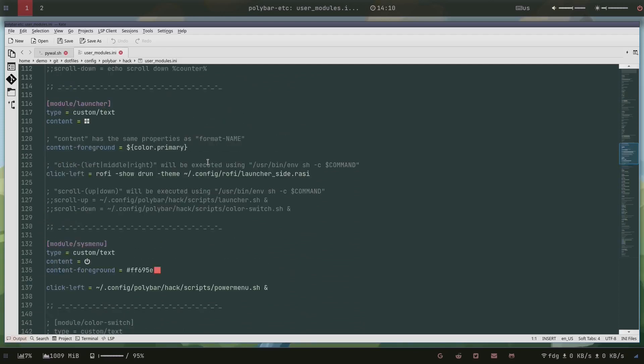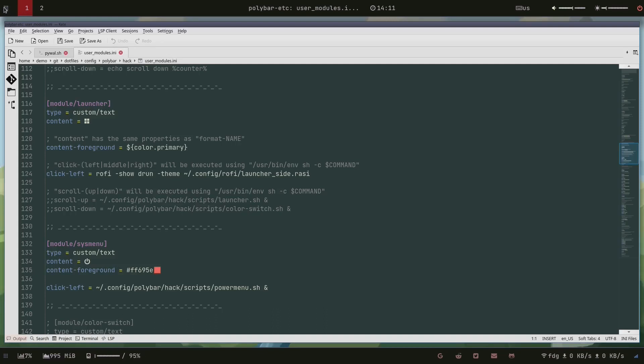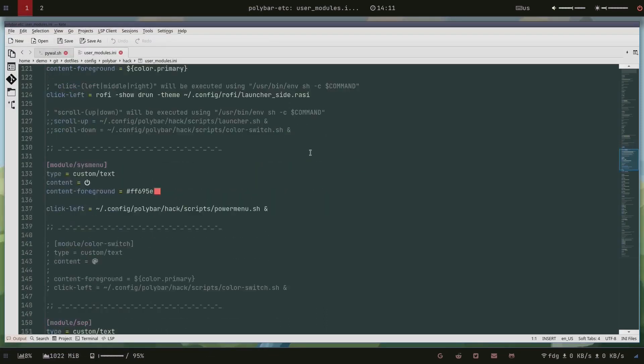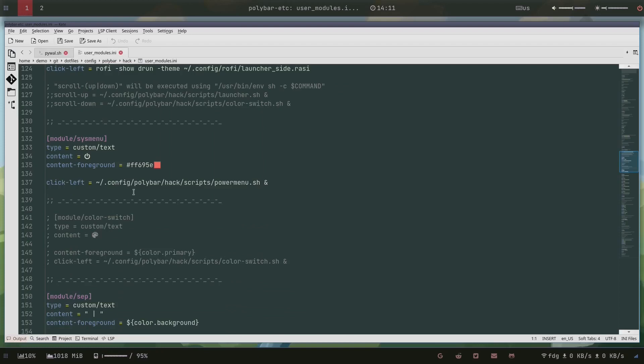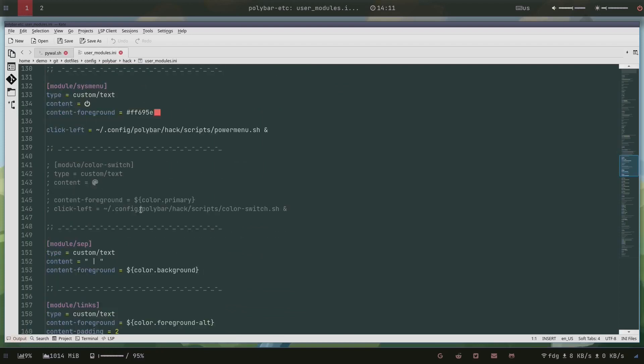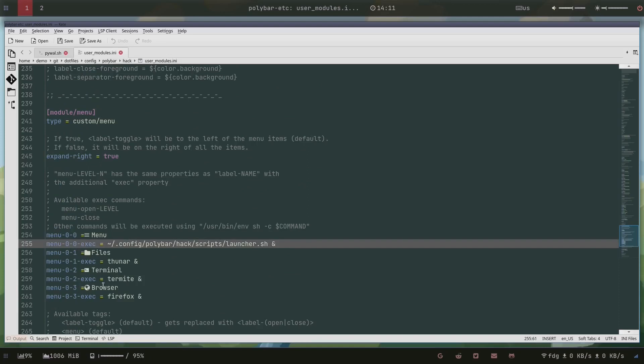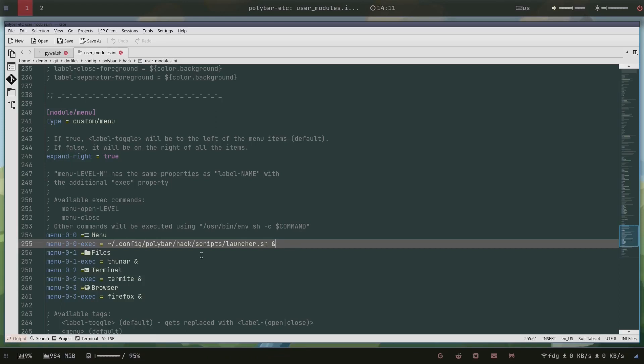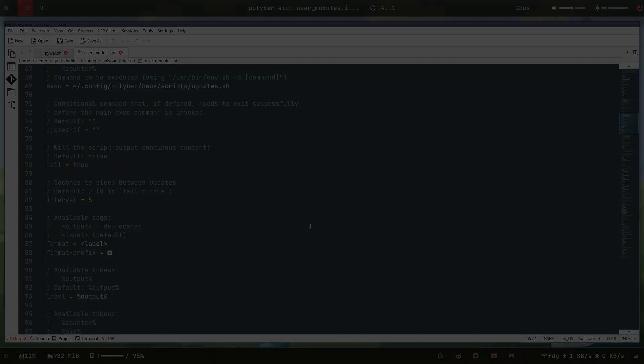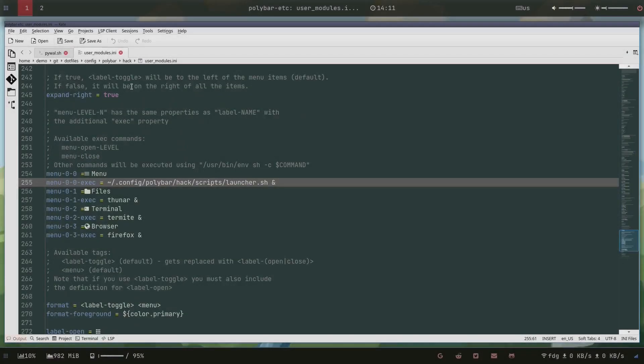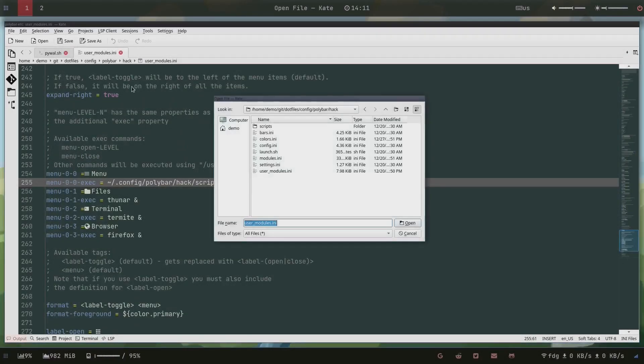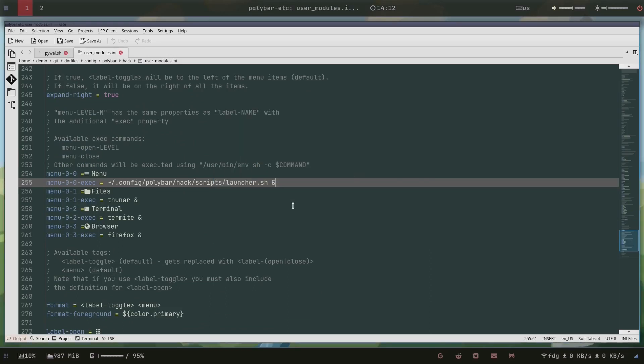So launcher - that's the one here. If you click here then you have that one. And then you have menu. The first one is to also trigger the launcher. Let's check why it's not working. Config polybar hack launcher, let's open up this one. Yeah it's not in there.